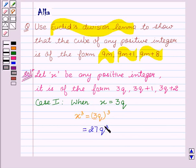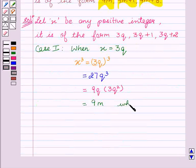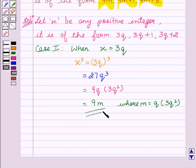Which is equal to 27q³. This can also be written as 9(3q³), so we can say that the cube of any positive integer is of the form 9m.